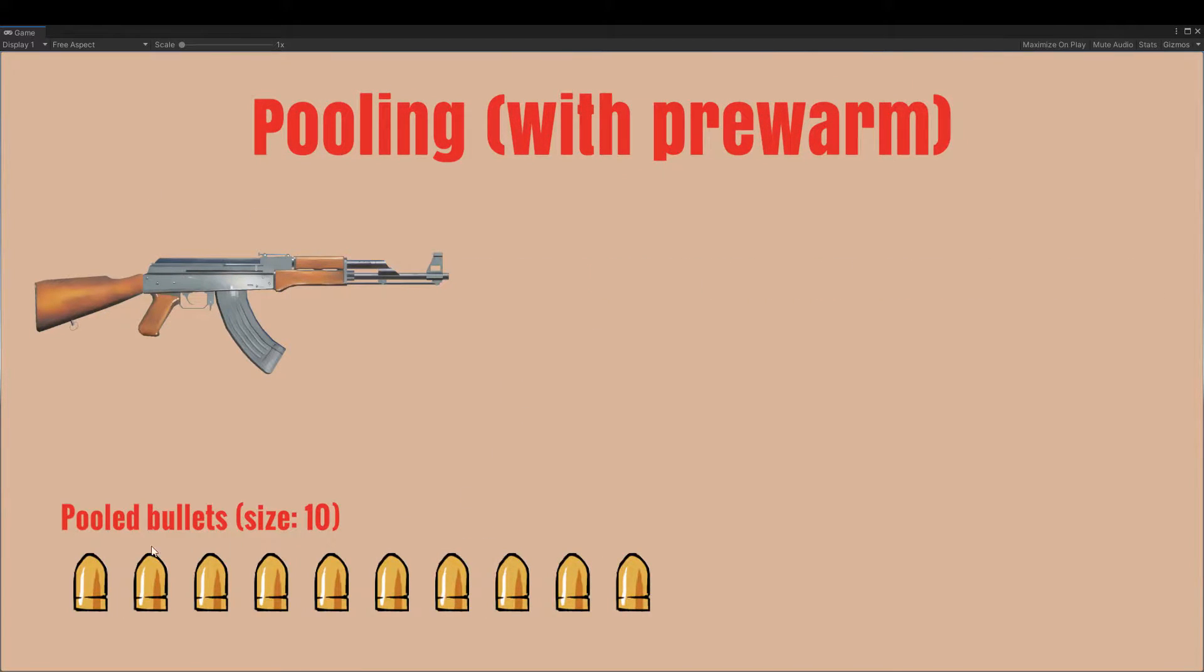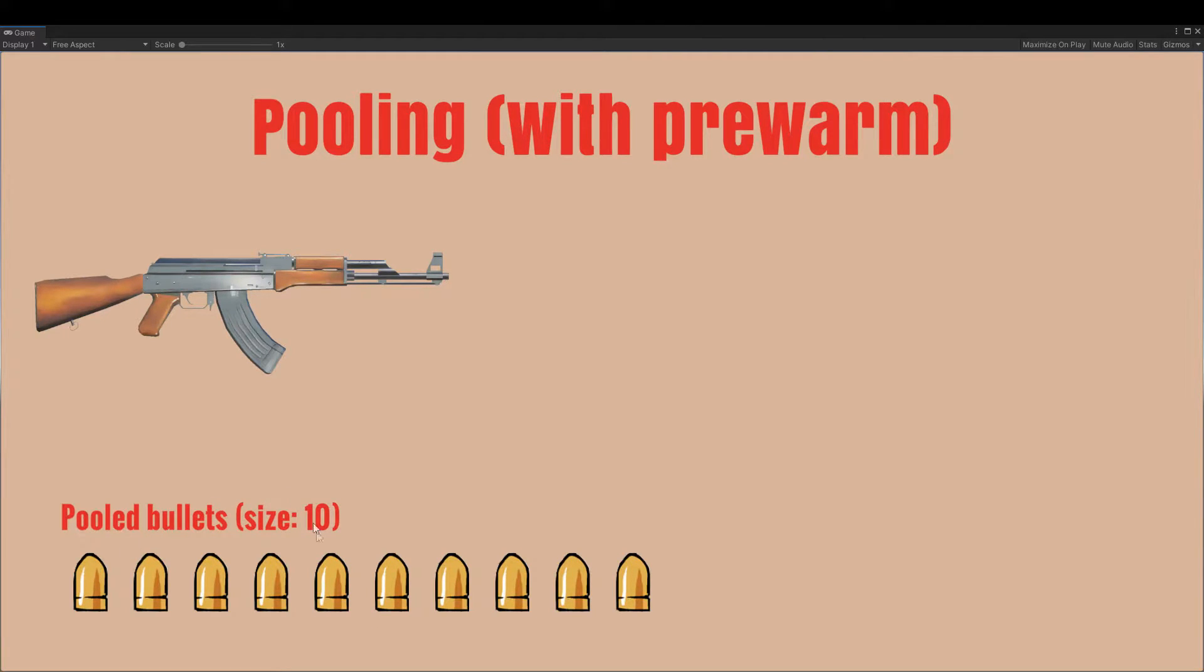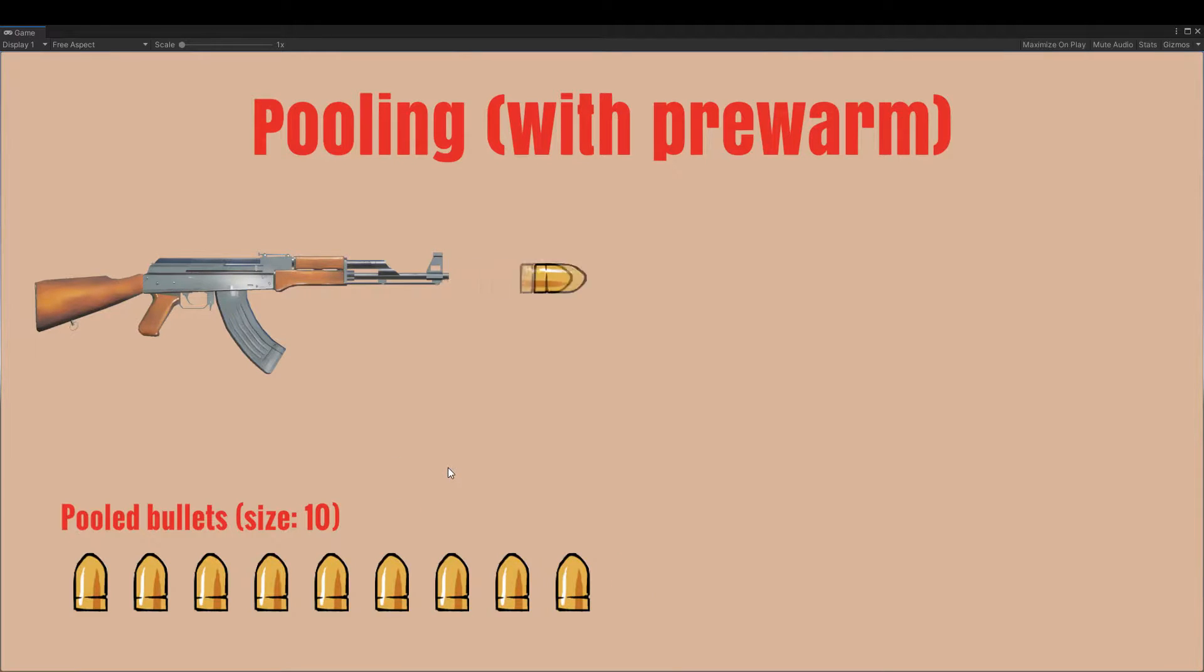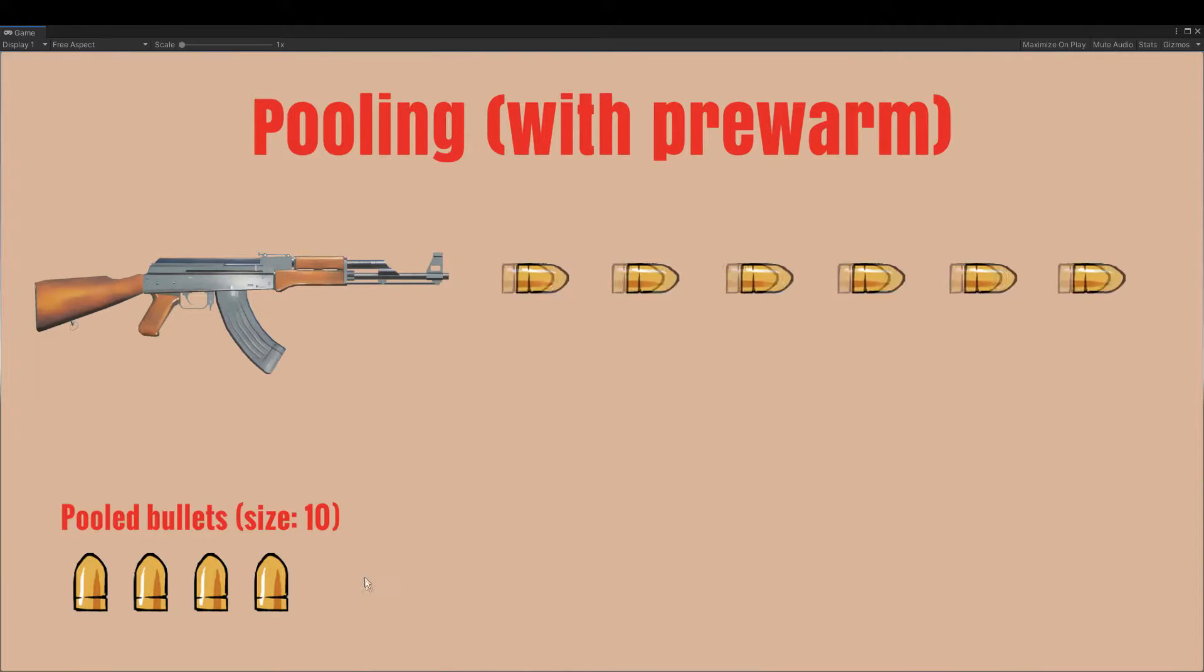To handle that, we can also have a pre-warm on our pool, meaning that the bullets are going to be loaded in the pool when the game starts, and when a fight breaks out, we already have the bullets prepared and no lag spike is going to occur.